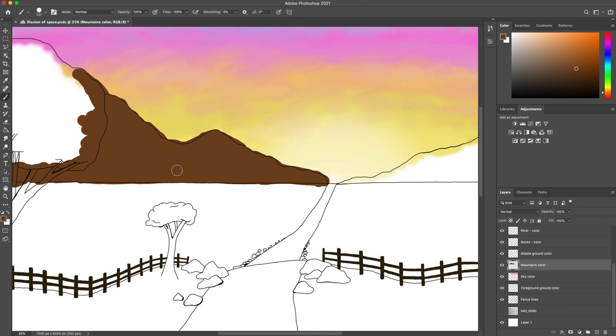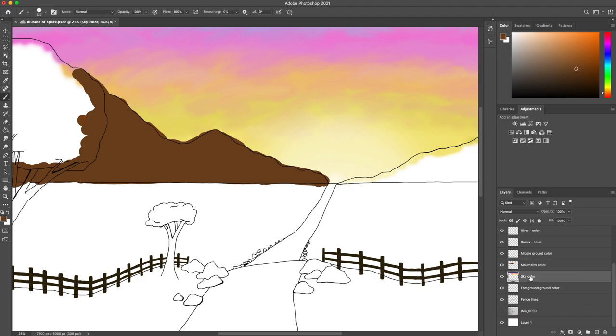Now that I have a base color on at least this side here, I have my mountains layer on top of the sky color layer because I wanted to block some craftsmanship there.